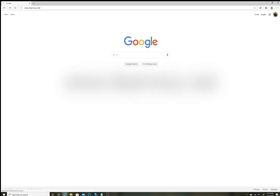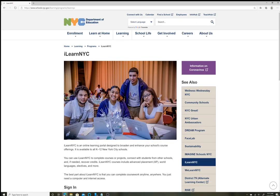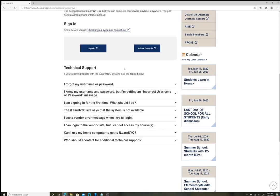That will bring you to the NYC DOE official page for the iLearn program. Once there, if this is your first time trying to log in, simply scroll down to where it says 'I am signing in for the first time.'